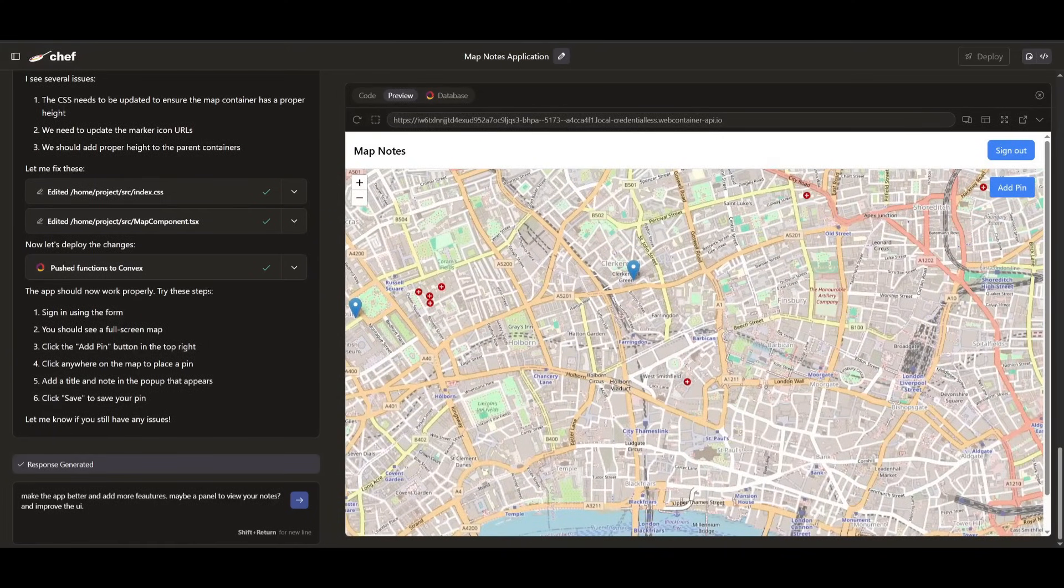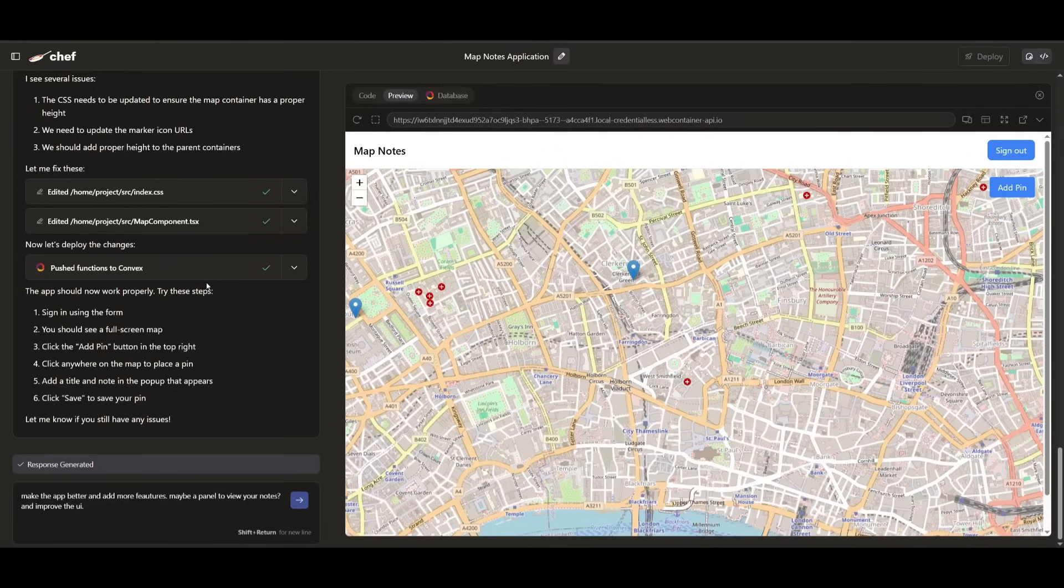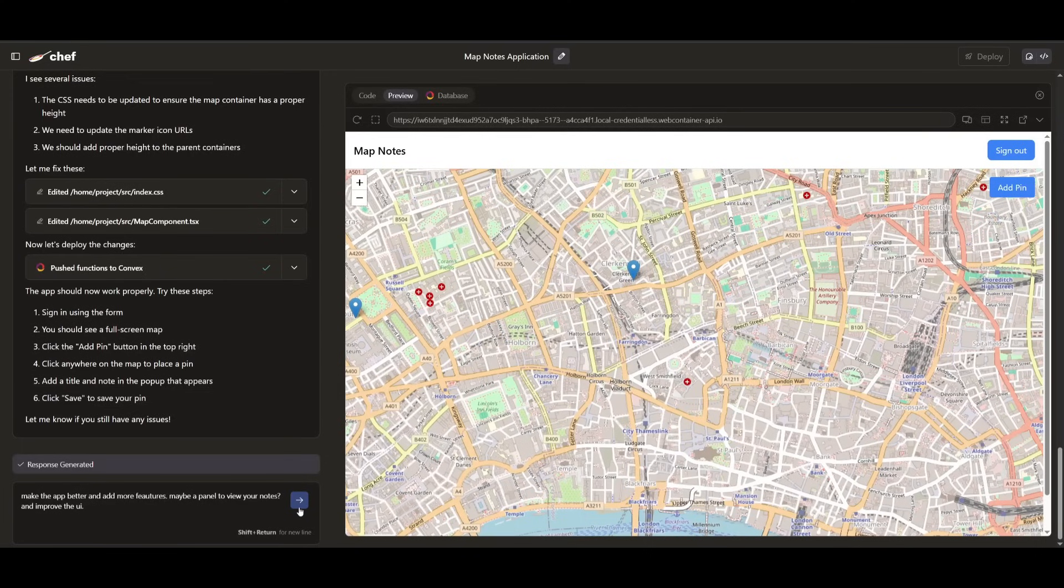But now a feature that I want to mention is that with Chef, you can actually work on iterating on different apps that you have live in action. And it's quite easy and super fast.